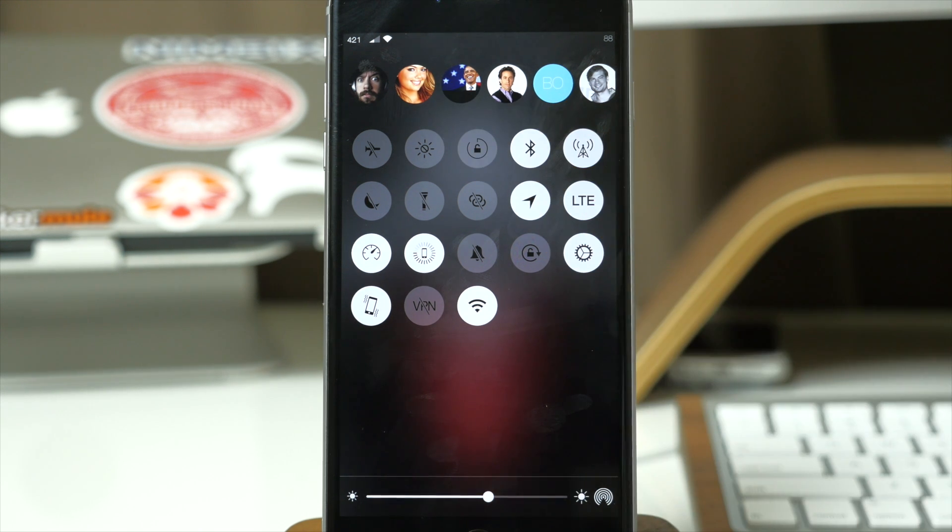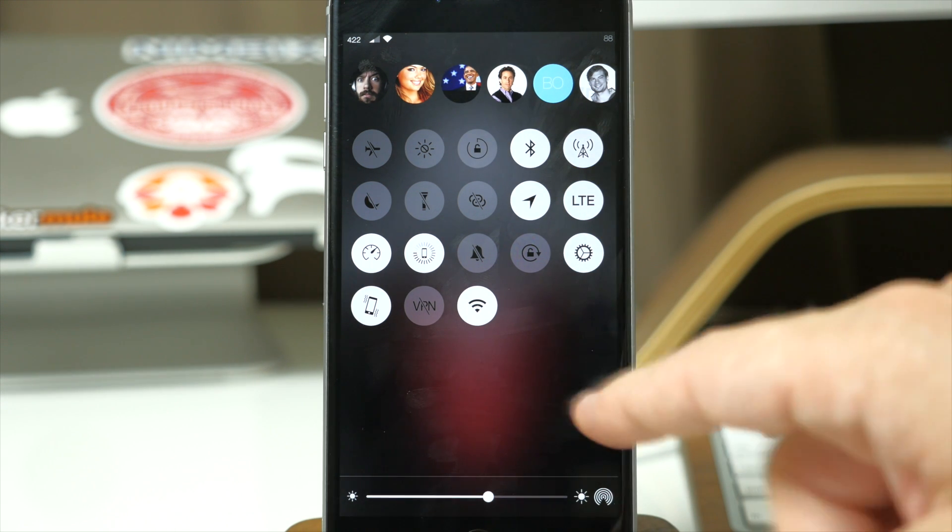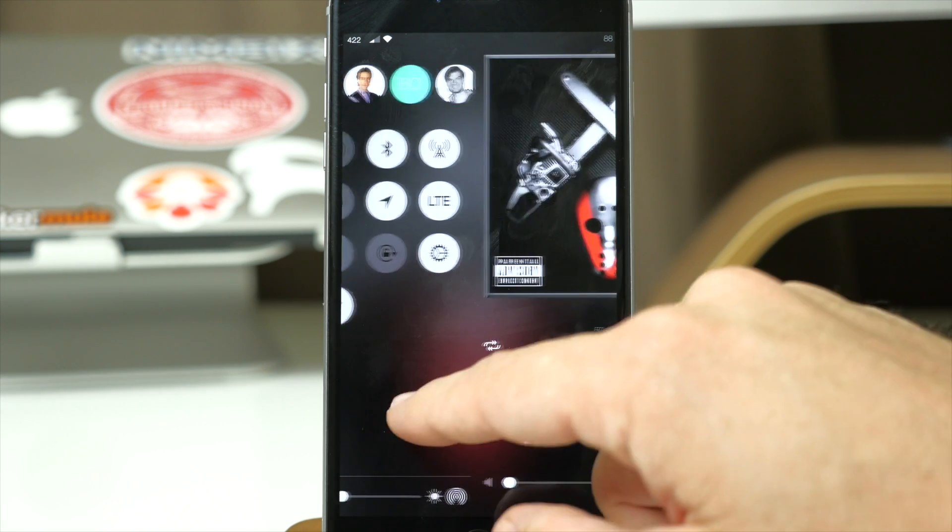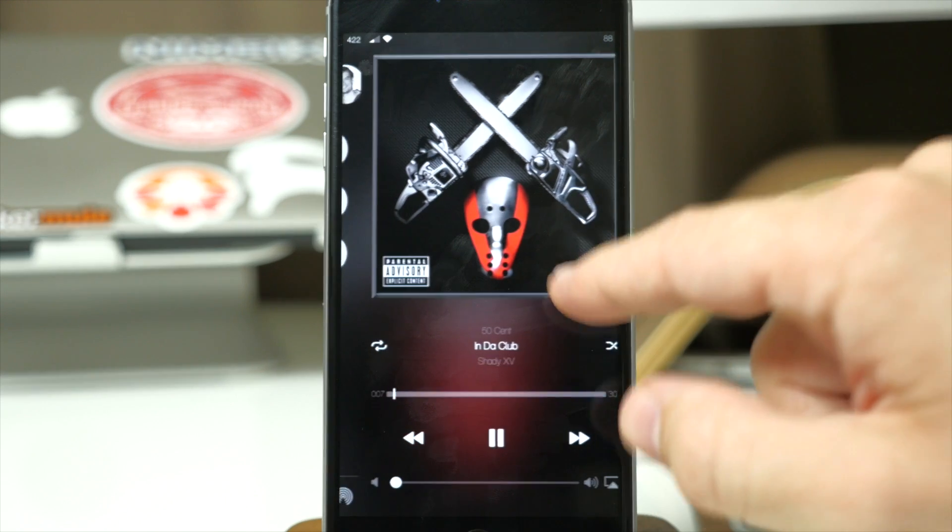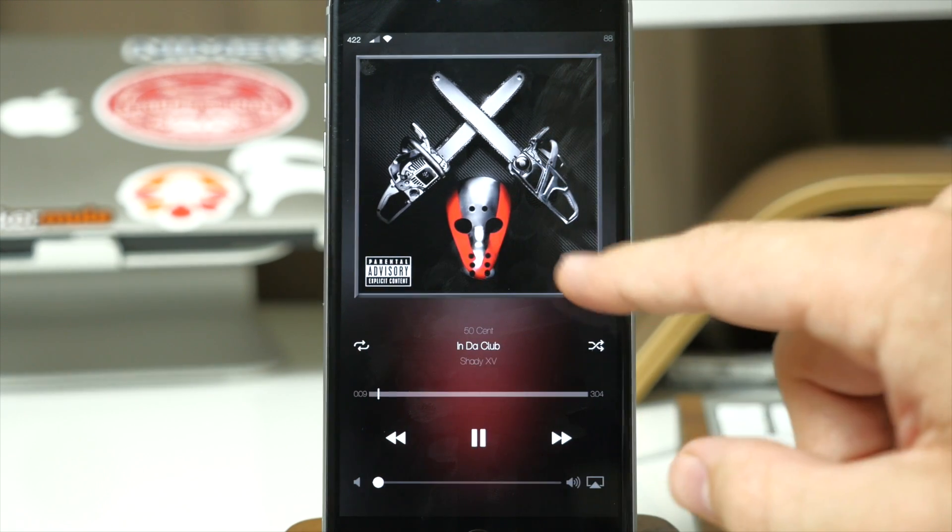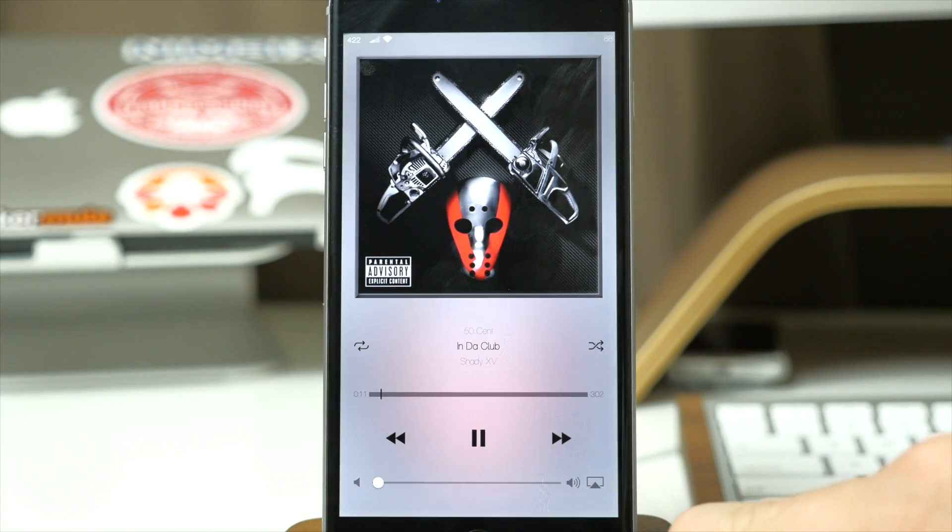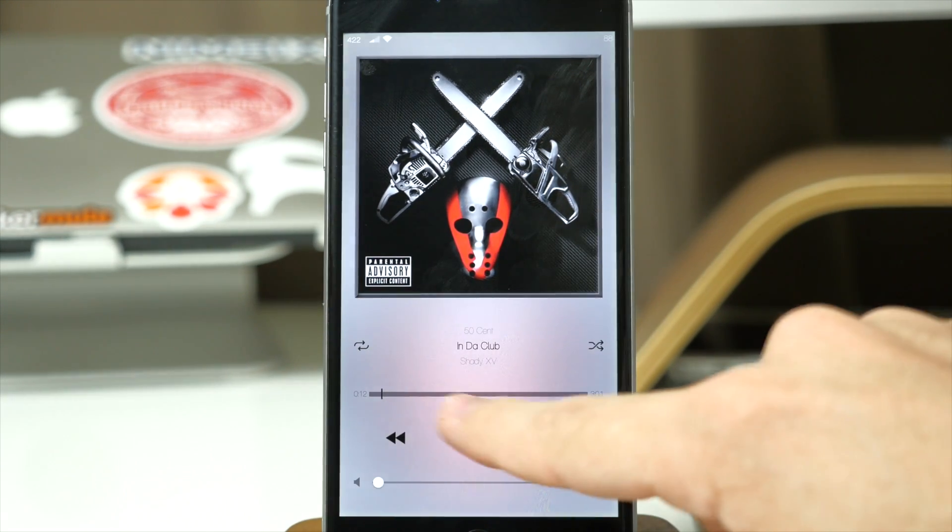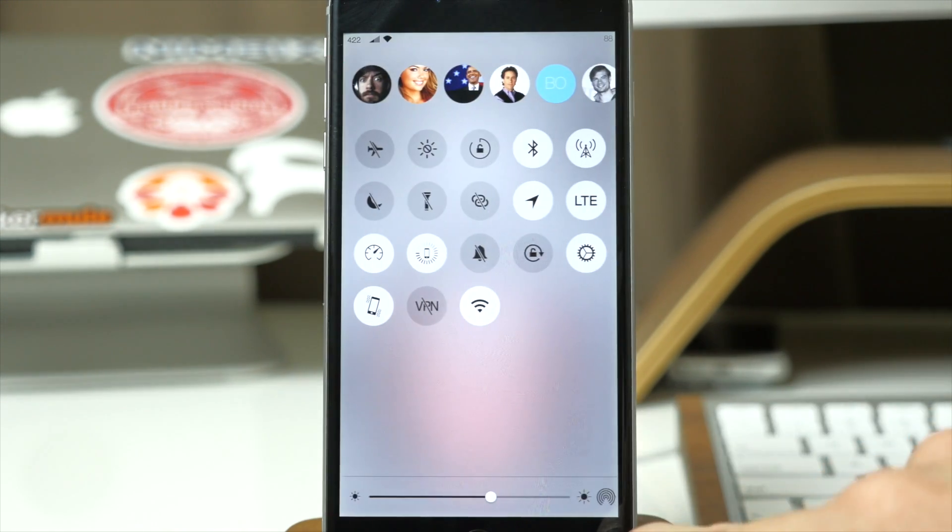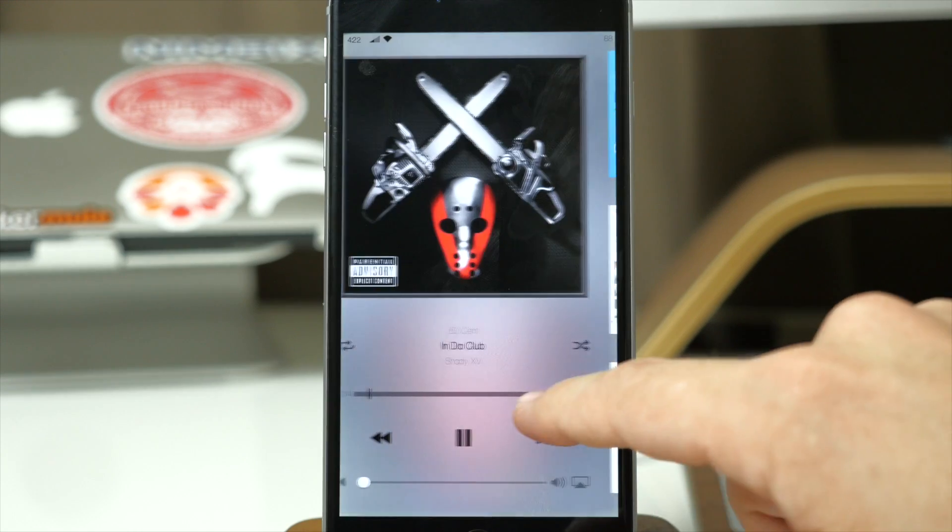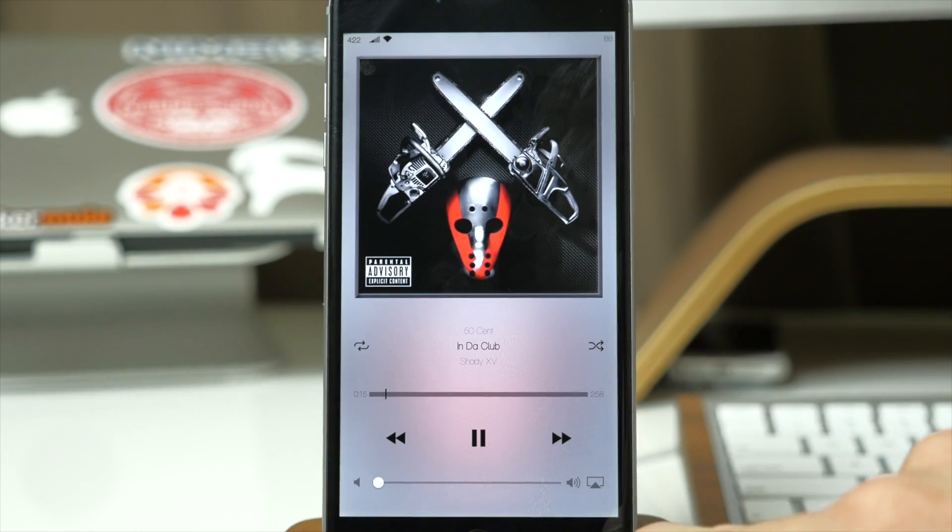Now if you're not a huge fan of this dark look, then you can actually swipe over here to the media center and if we triple tap then that's actually going to give us a more light color or light background.